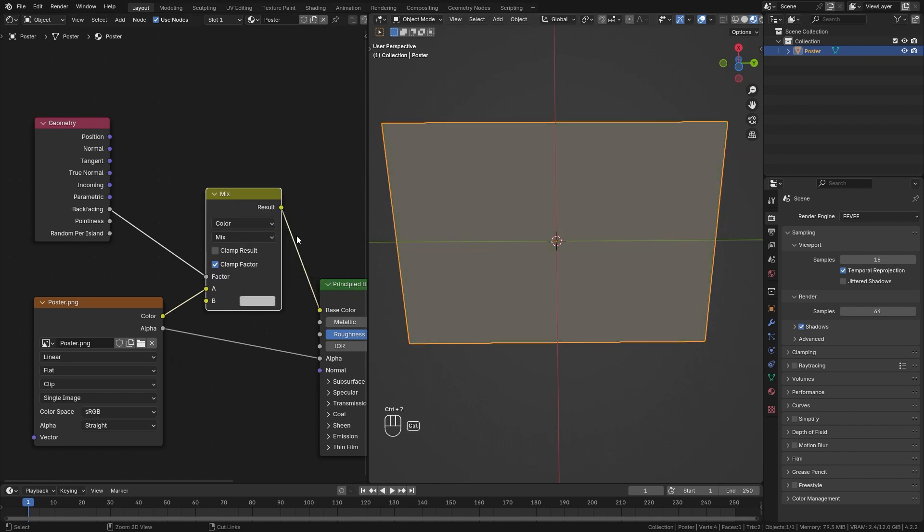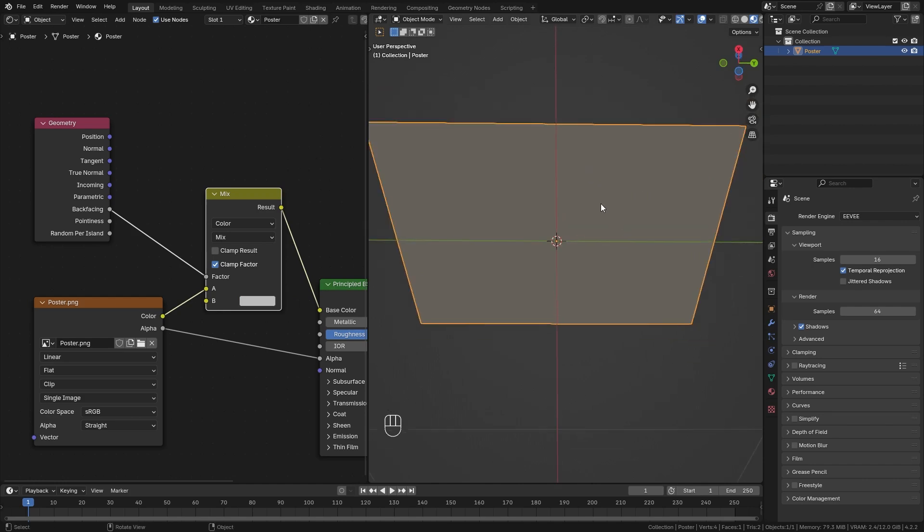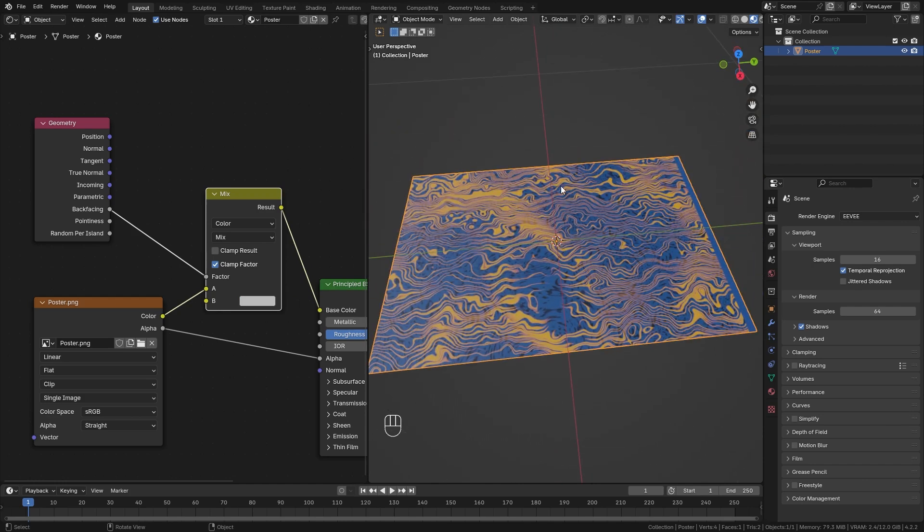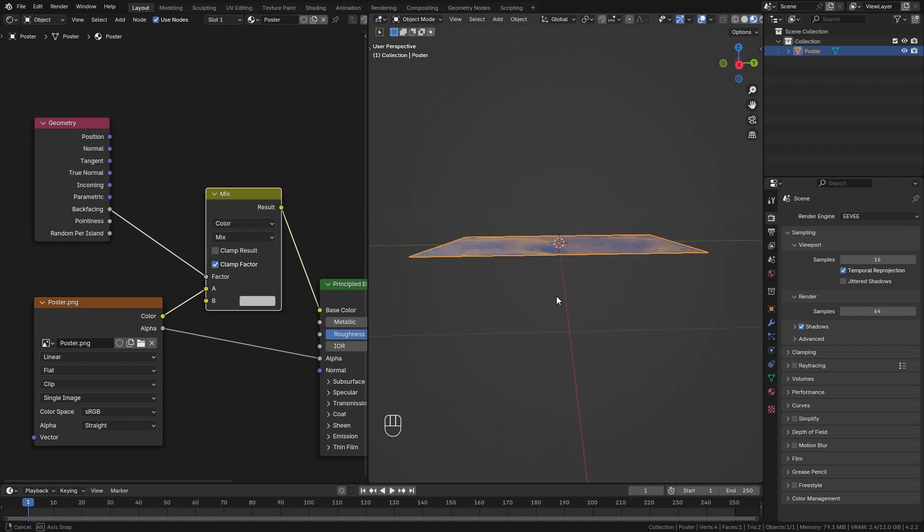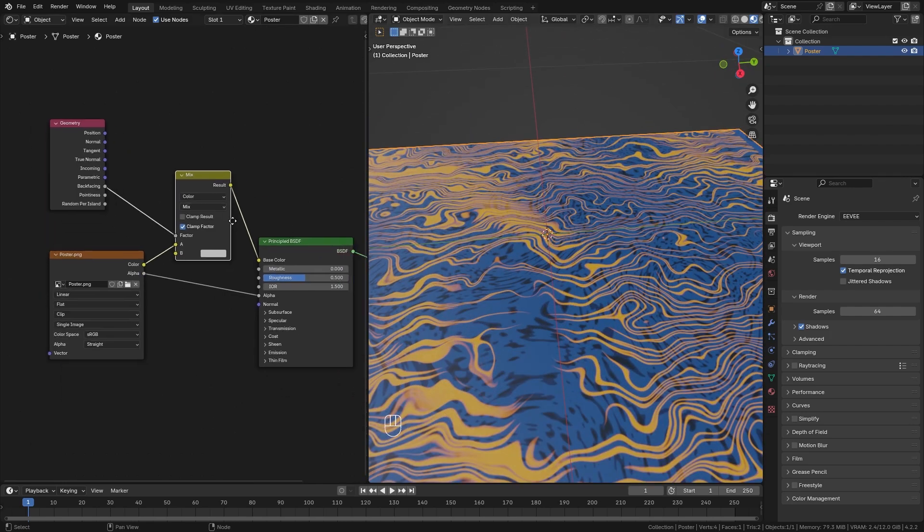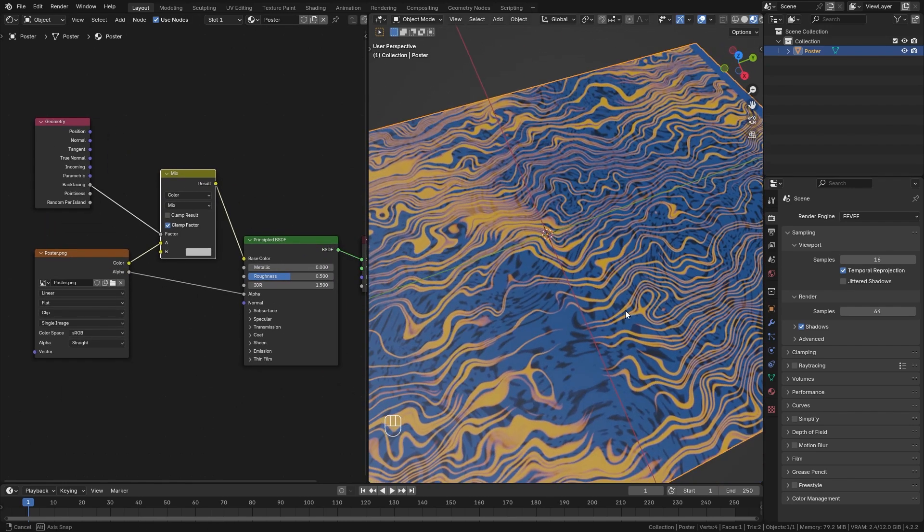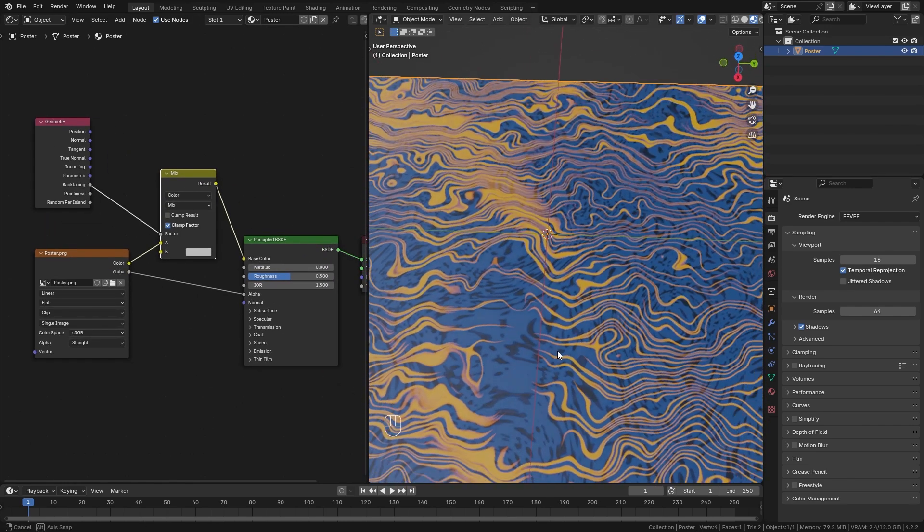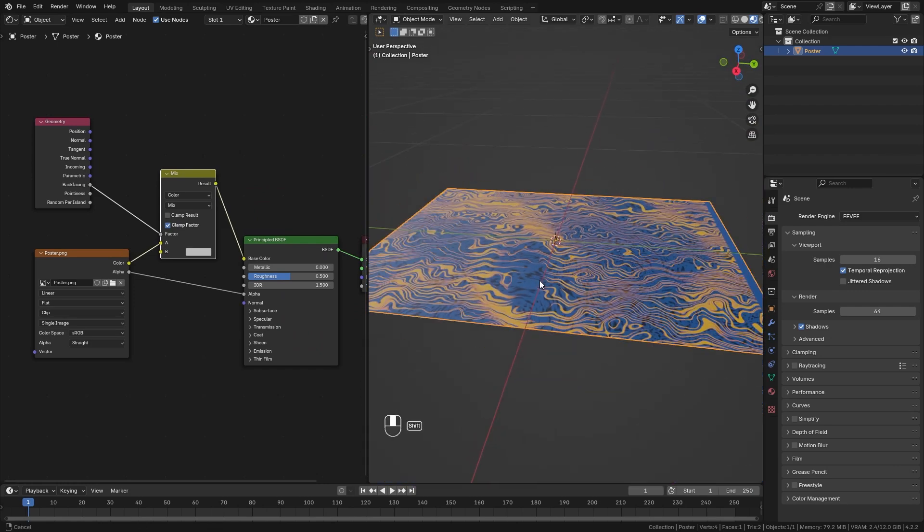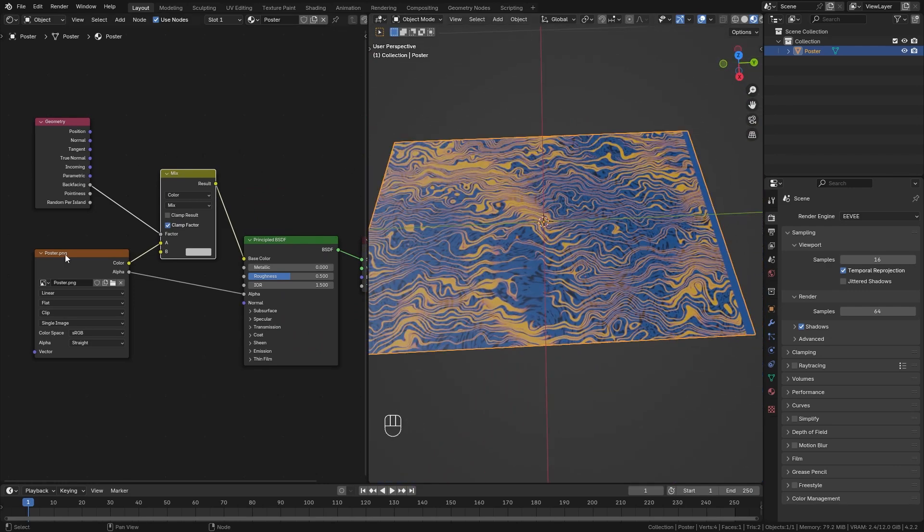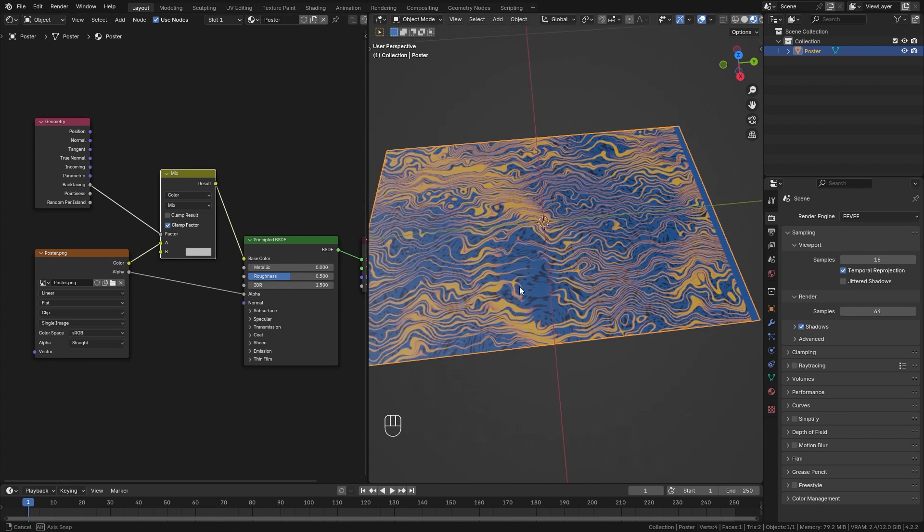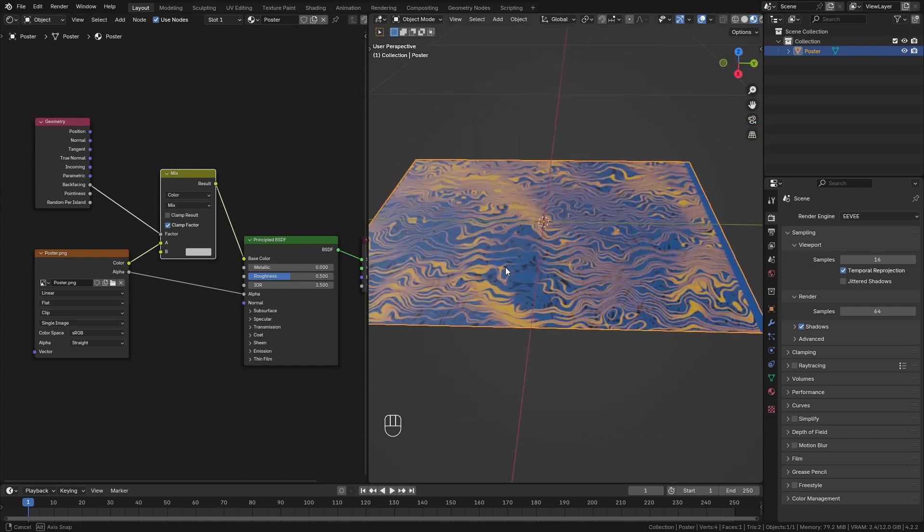I'm just going to leave it on this plain white color so that we can easily differentiate between the front side and the back side of our poster. You could go further and customize the shader in order to make it look even more like paper or a poster. However, in this tutorial I want to focus on the simulation part so I'm just going to leave it with the simple shader that we have right here.